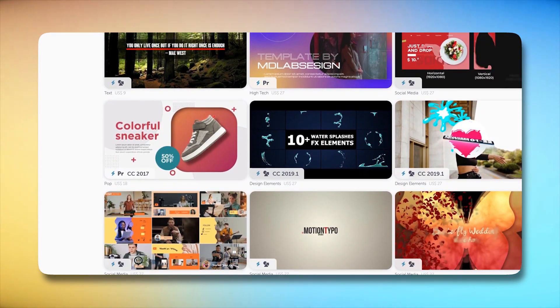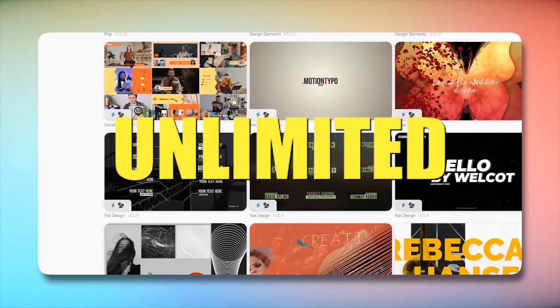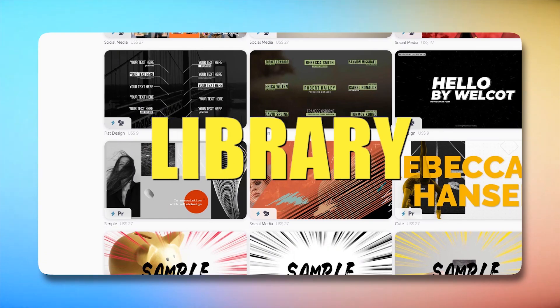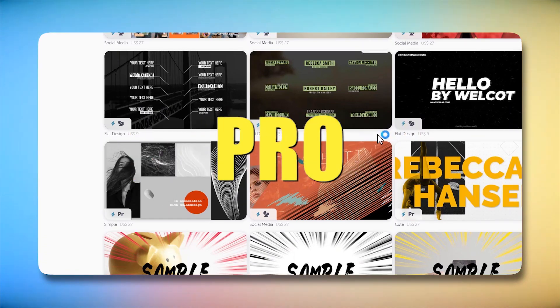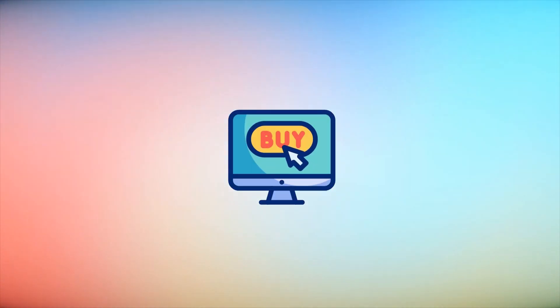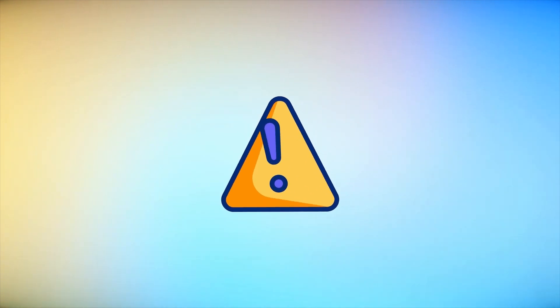With a straightforward subscription model, you gain unlimited access to an ever-expanding library of Premiere Pro templates. No need to worry about individual purchases or download limits. It's all included.